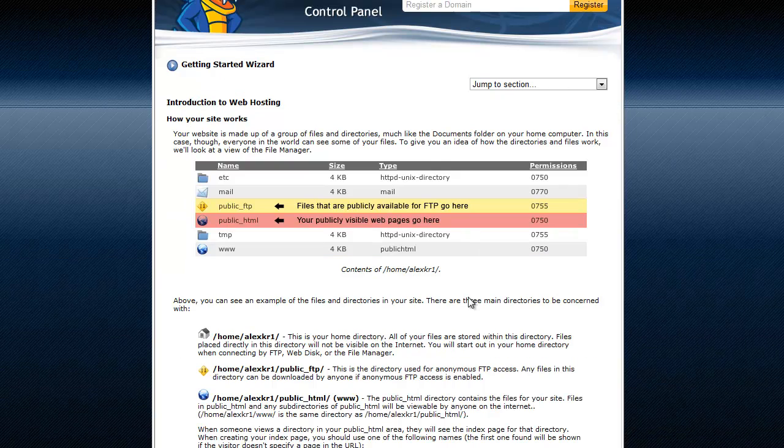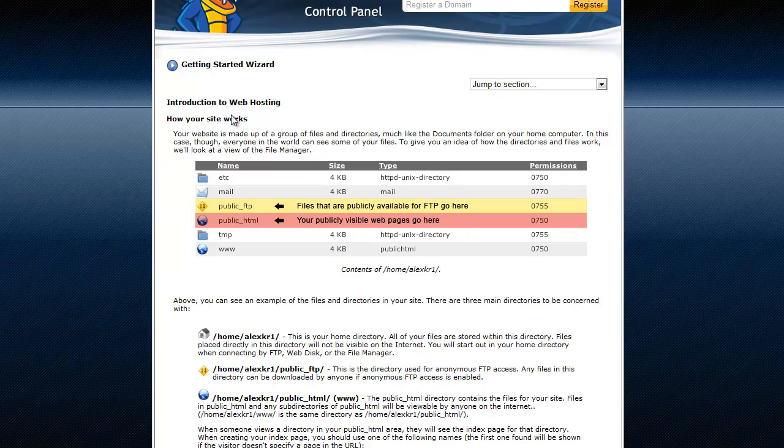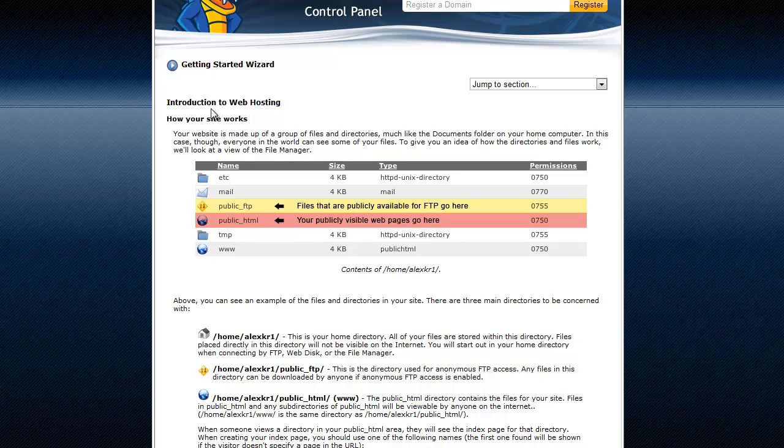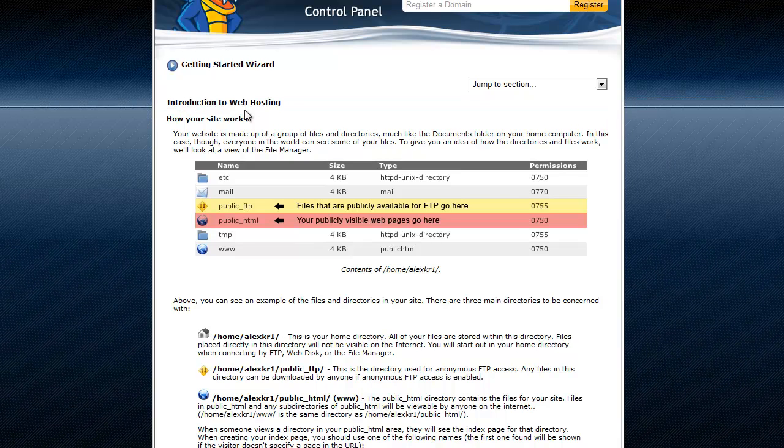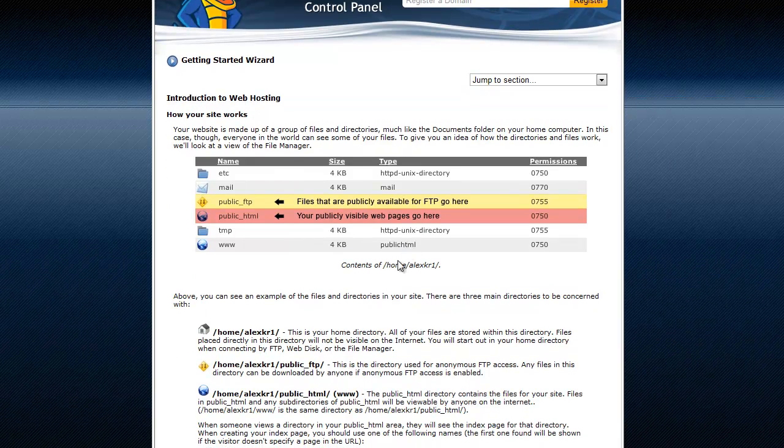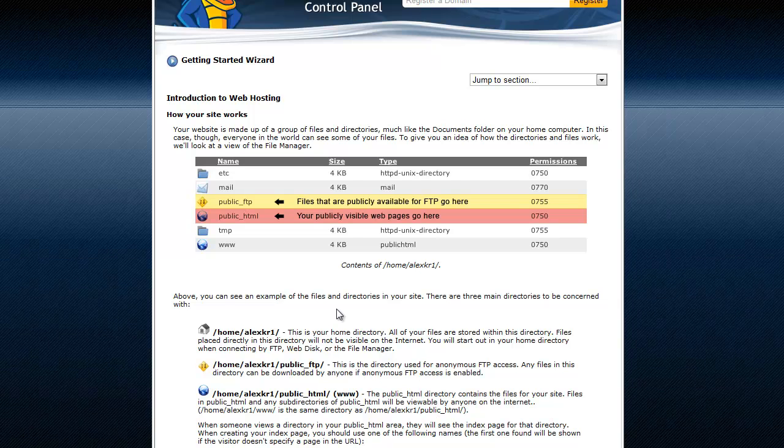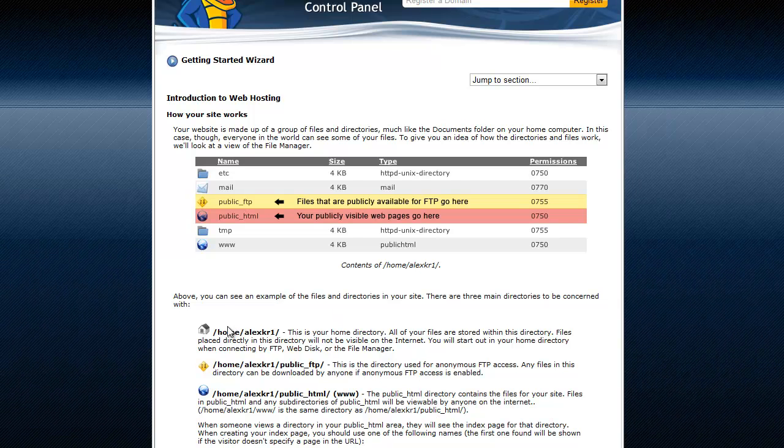So next step, it's going to introduce you to some introduction to web hosting, how your site works, yada yada yada. And actually I'll tell you what, go ahead and read this. This is actually pretty good information here because it will tell you like your home directory,